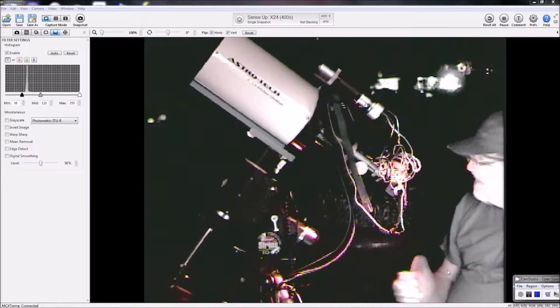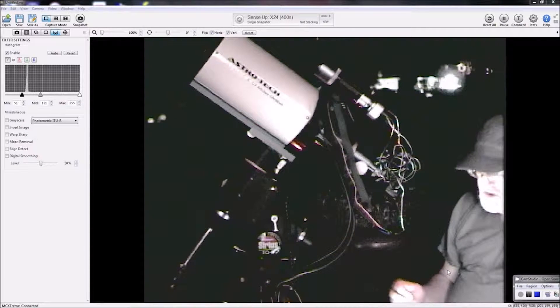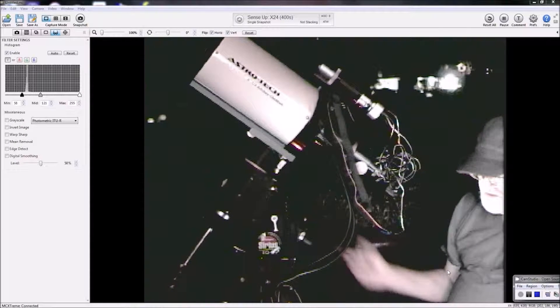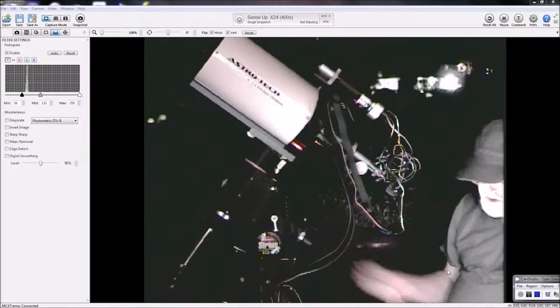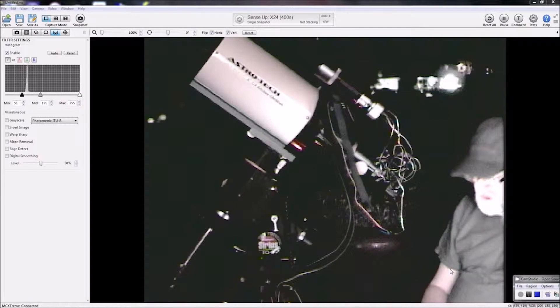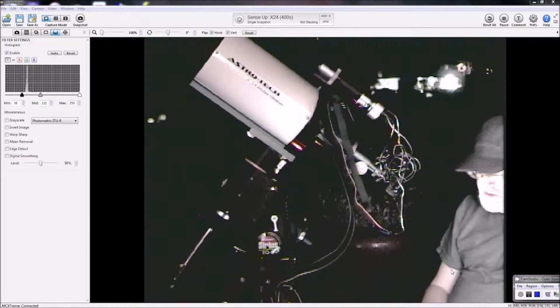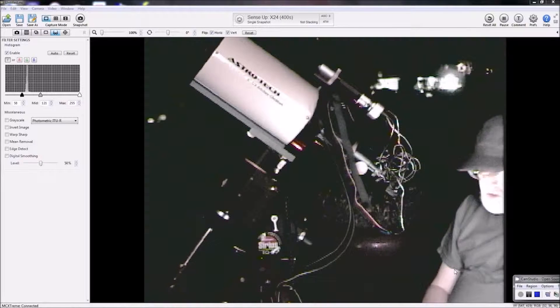Alright, so we're out here at night now, and we've got the scope set up, and we're going to demonstrate some polar alignment.